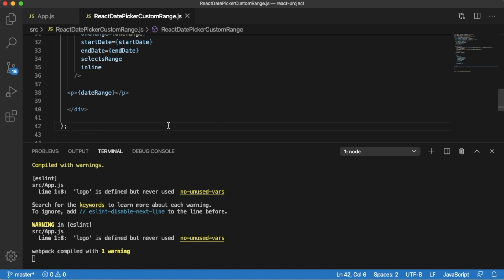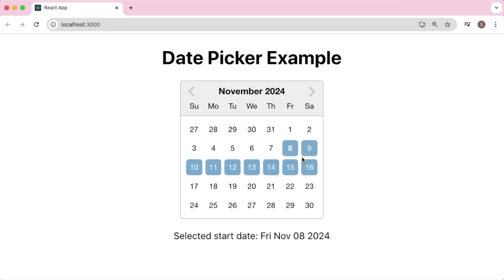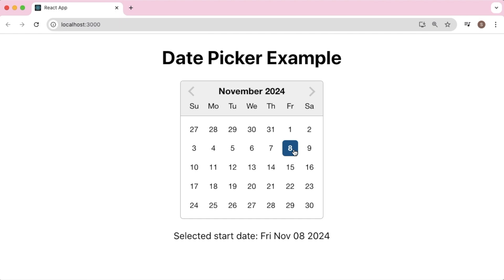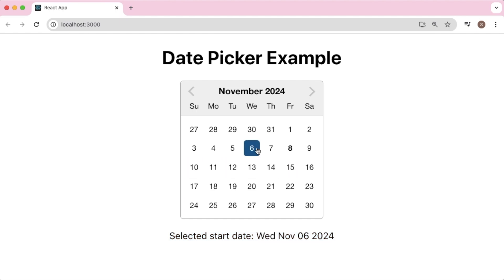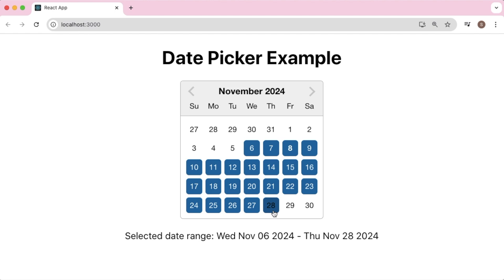Now if we go to the browser, you can see we have our date picker along with the message shown in the paragraph. If I select a date range by clicking on a start date and end date, you can observe that the date range from start to end is highlighted and the selection is shown at the bottom. This is one of the most useful features you can build in your React applications.